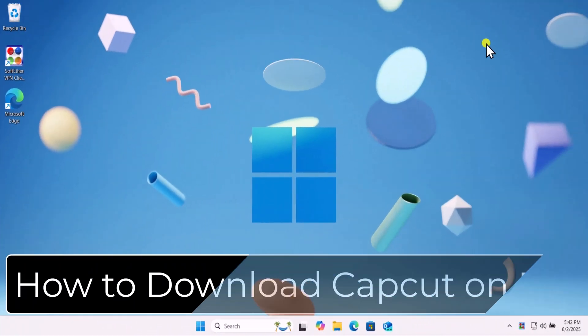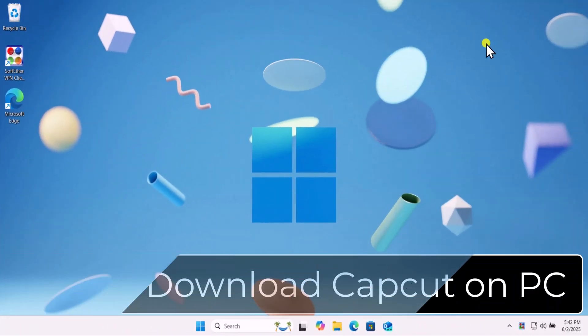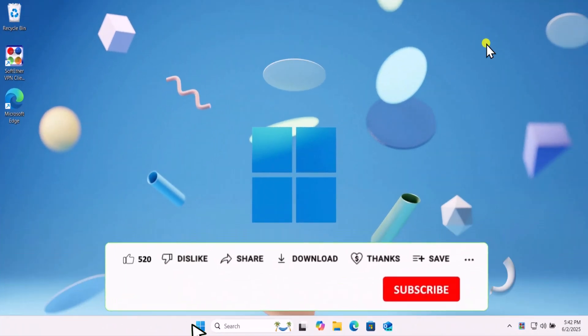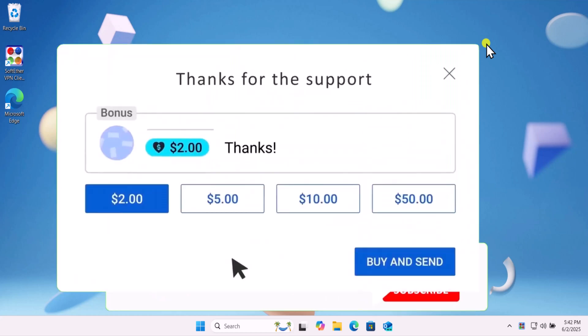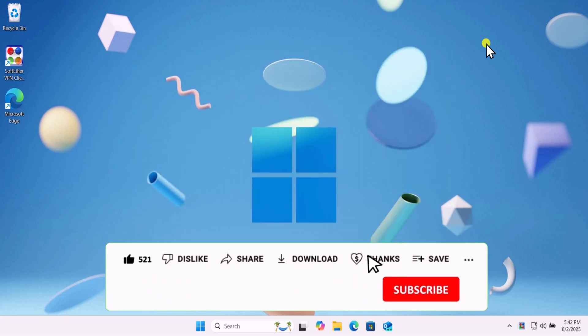So that's how you can download CapCut on PC. If you find this video helpful, then leave a like and drop your feedback in the comments. That's all for today. See you in the next video.